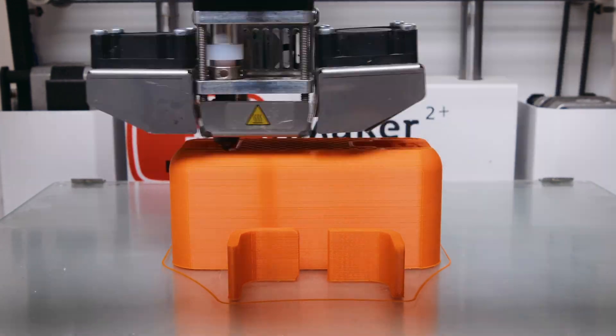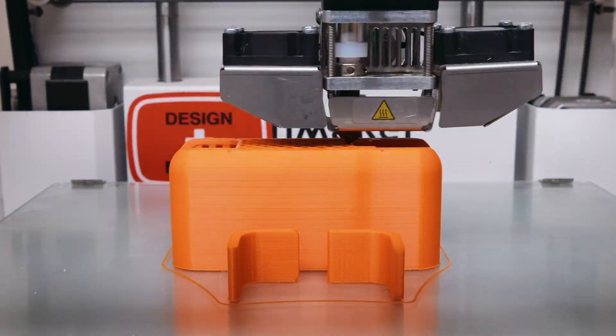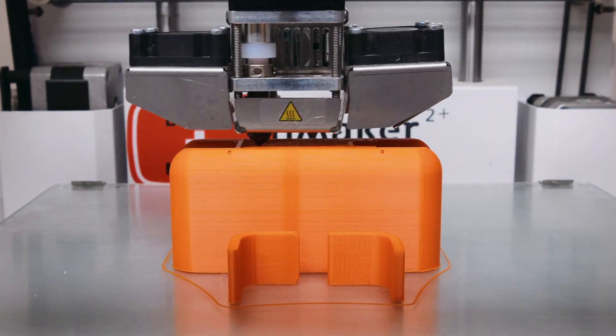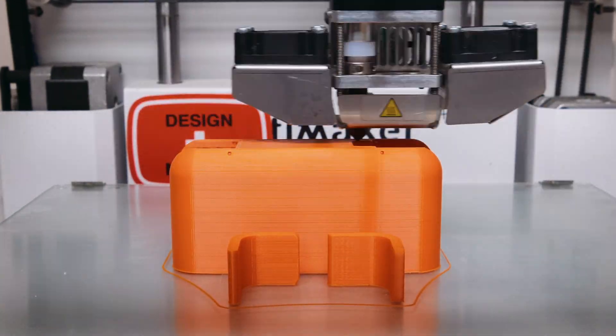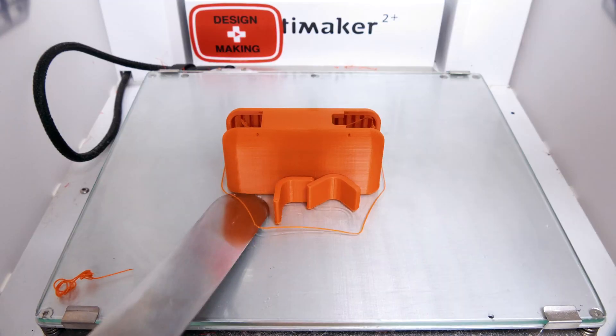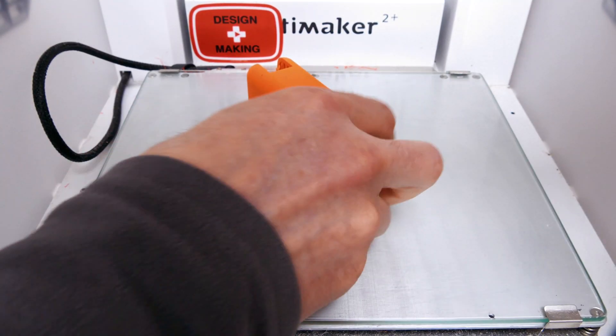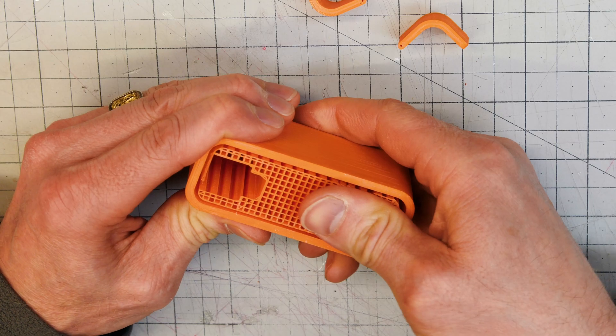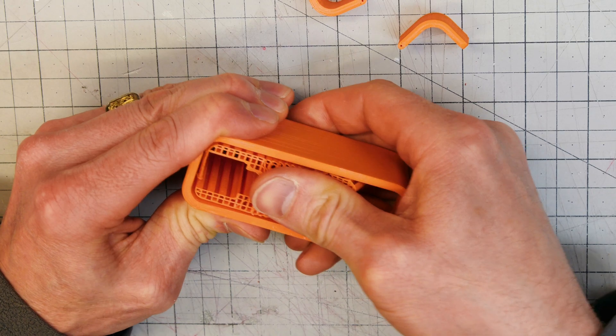I'm going to print the final one in orange, of course, because I make a lot of stuff in orange and I really like that color. I think it's going to be nice on the existing Apple power adapter.